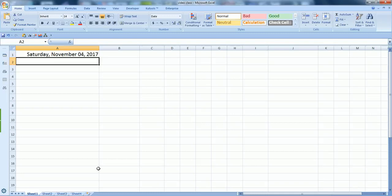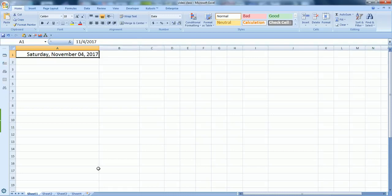As you can see, I am already in my Excel sheet and I have a date, Saturday November 4th, that's today's date. I want to find only the Saturdays and Sundays that are weekends and find their dates.